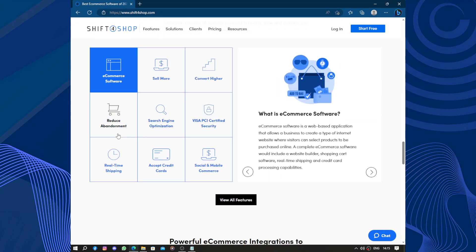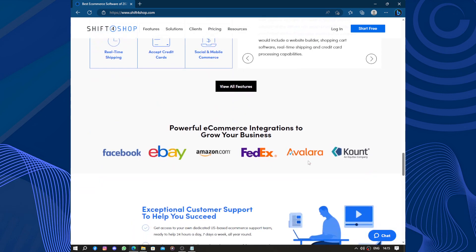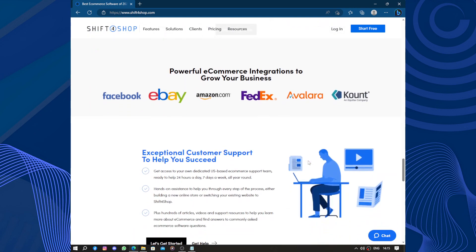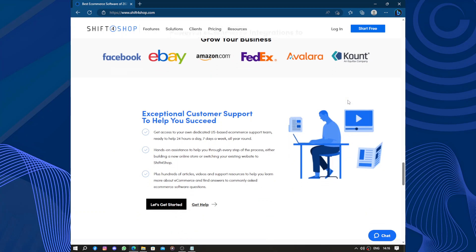An e-commerce solution with all bells and whistles: sell more, convert higher, reduce abandonment, search engine optimization, PCI certificate, and other things. Powerful e-commerce integrations to grow your business: it has integration with Facebook, eBay, Amazon, FedEx, Avalara, and others.